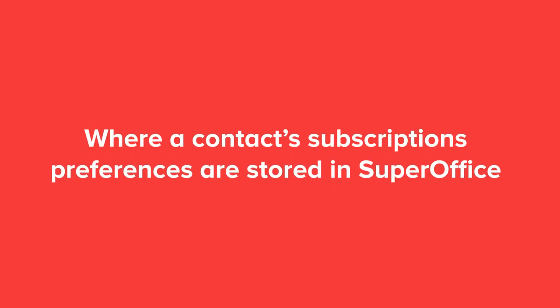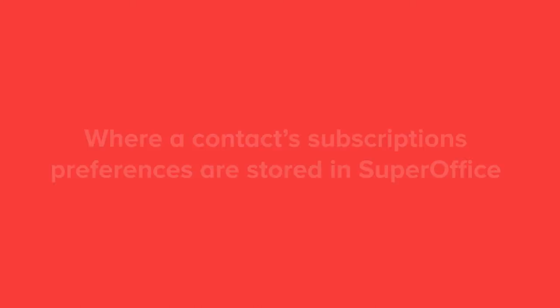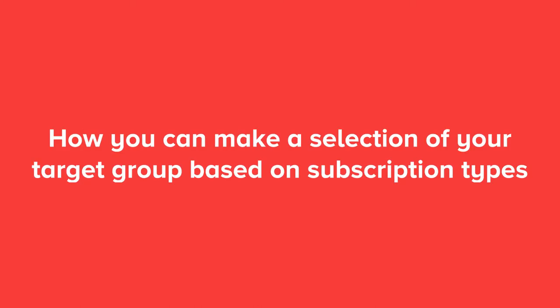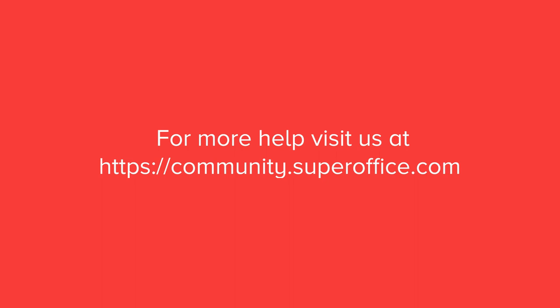We have now shown you where a contact subscription preferences are stored in SuperOffice and how you can make a selection of your target group based on subscription types. For more information on how to improve your productivity with SuperOffice CRM, please visit our community website.